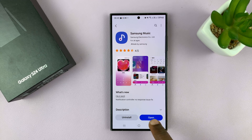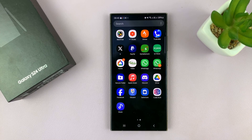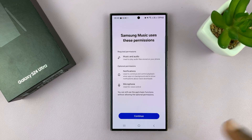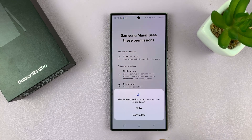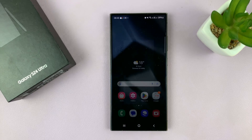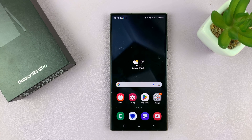There you go. Once it's installed, you can tap on Open from the App Store, or you can just look for the icon and launch Samsung Music and set it up. And that is basically how to install Samsung Music on your Samsung Galaxy S24. Thanks for watching — comments and questions down below, and good luck.